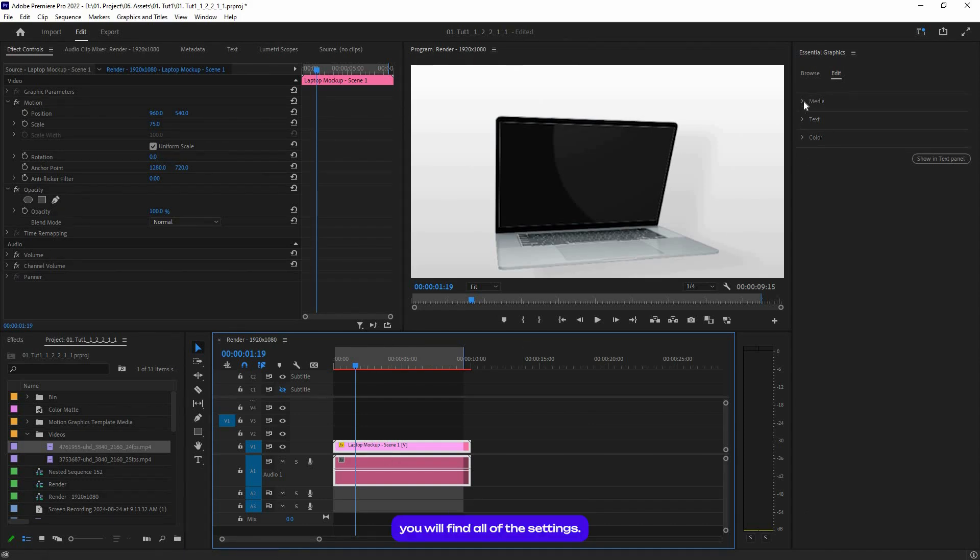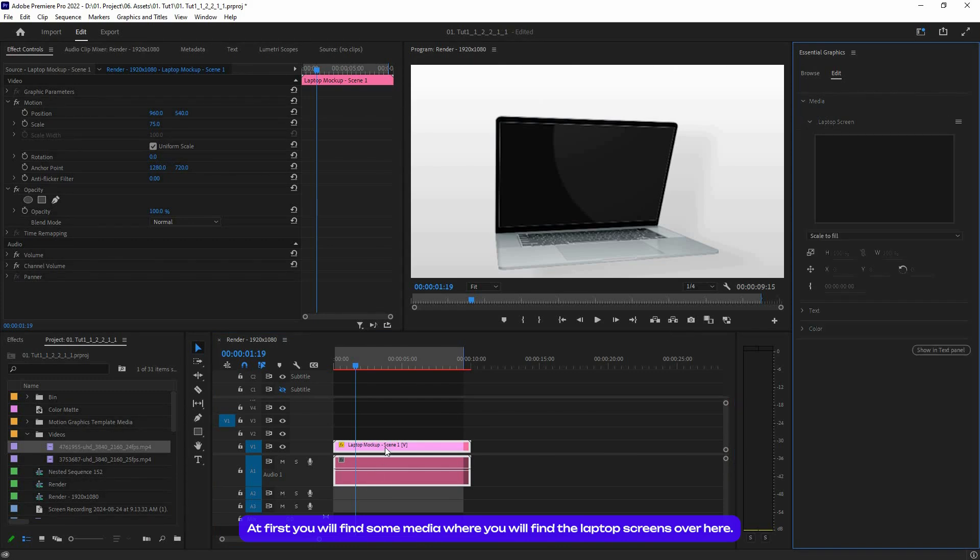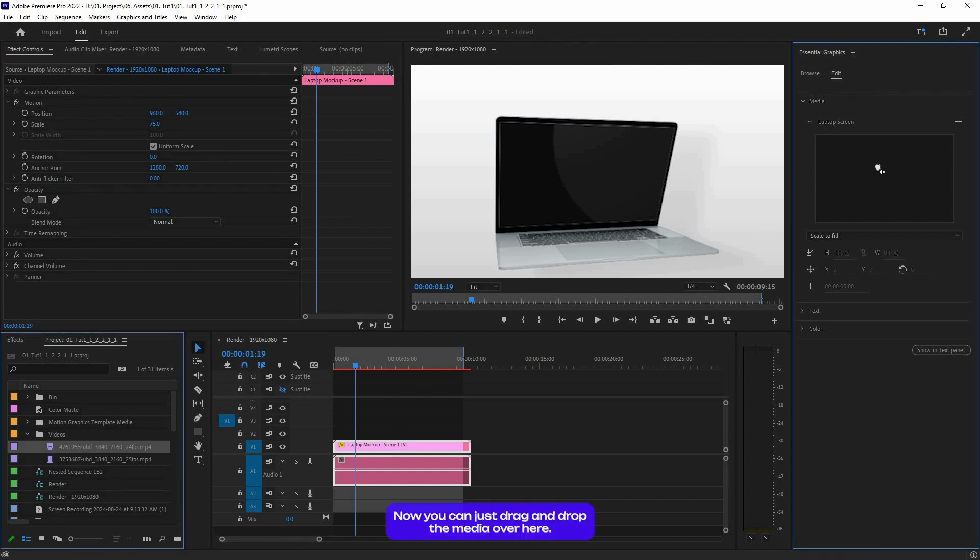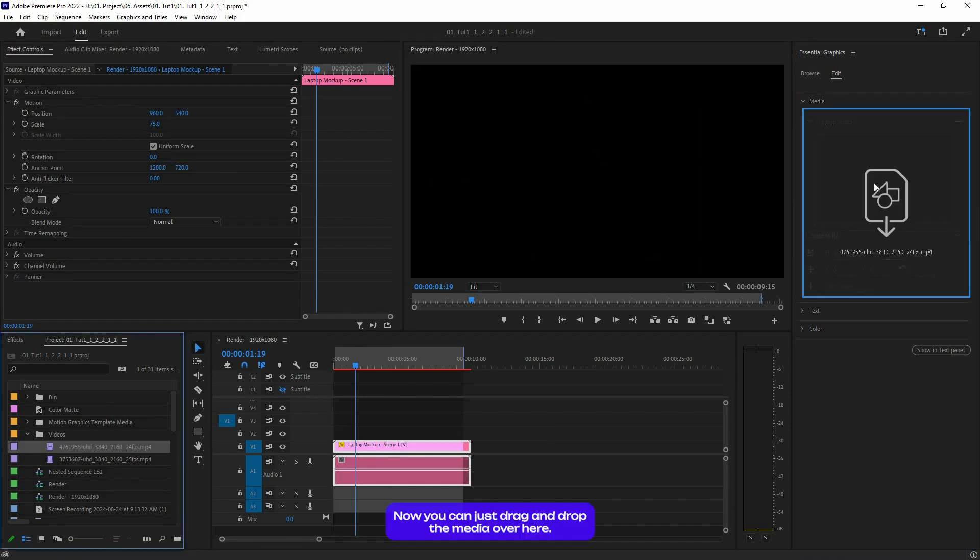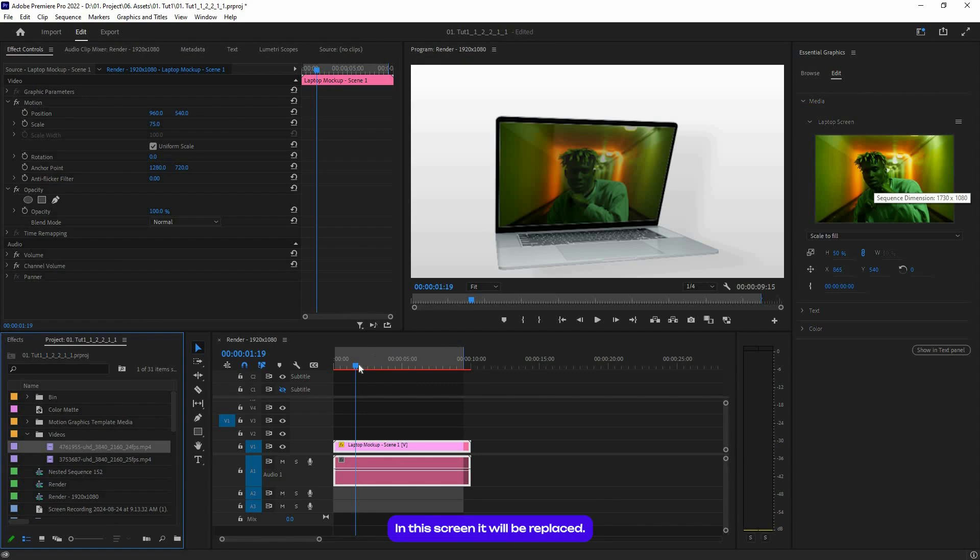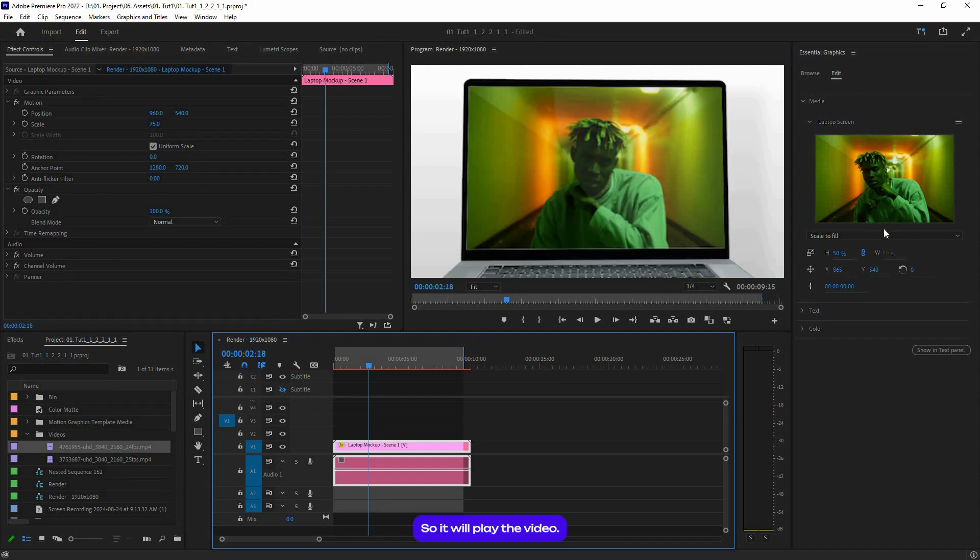You can select this layer and from the Edit tab you will find all the settings. At first, you will find some media where you will find the laptop screens. Now you can just drag and drop the media in this screen. It will be replaced. Now as you can see, it is a video so it will play the video. But if it's an image, it will be still.